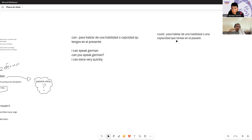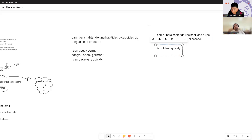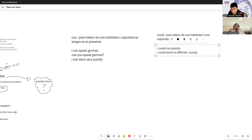For example, I had an accident, and 'I could run quickly' — I used to be able to run fast, but now I can't. It's a capacity or ability I had in the past, meaning you no longer have it in the present. 'I could swim in different competitions' — I could swim in different pools. What happens to me: 'I could sleep well' — I used to have the ability to sleep well, but I can no longer. It's a past ability.